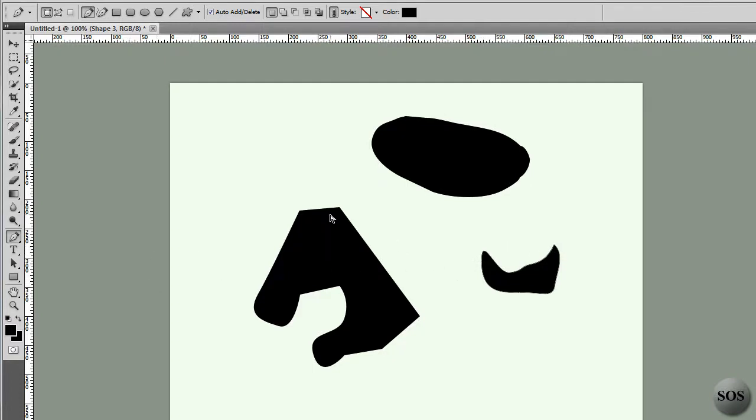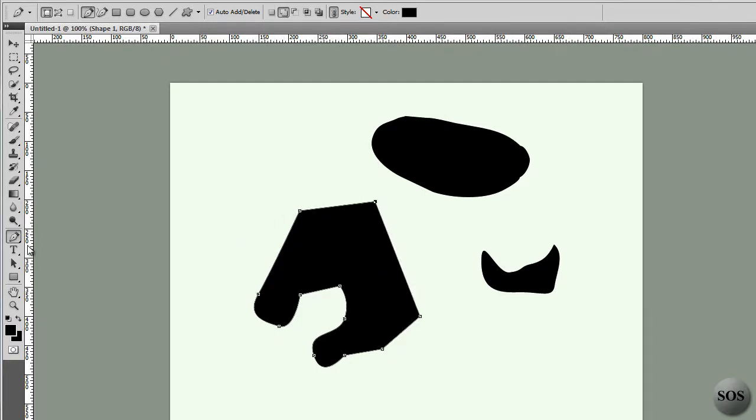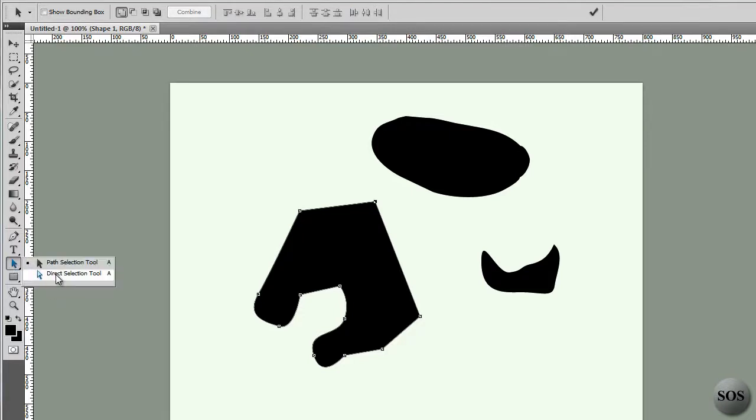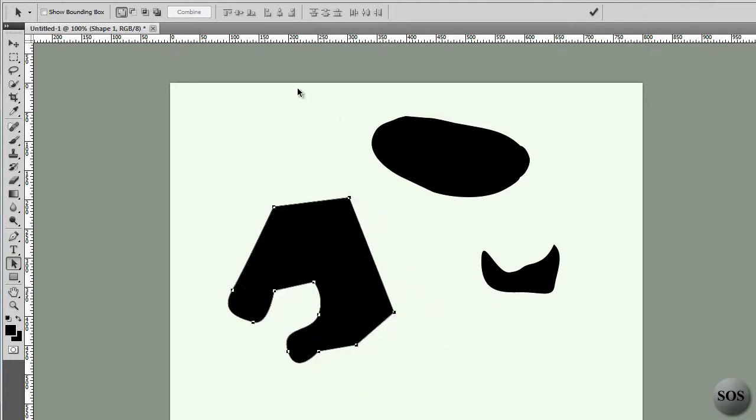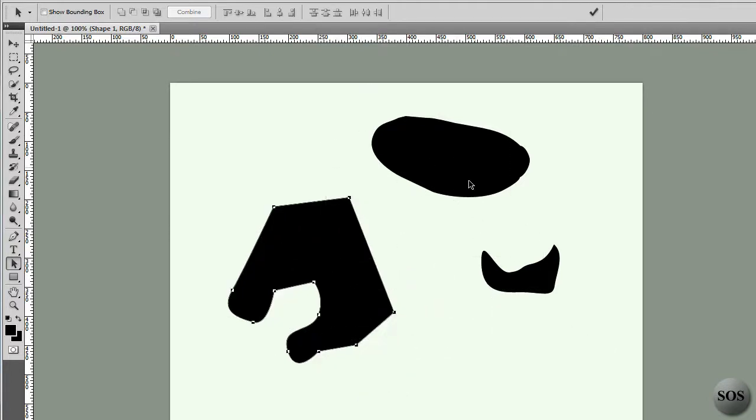As I said, if you hold down the control key, you're able to select these different anchor points and move them around. That's pretty much the same thing as the direct selection tool here.